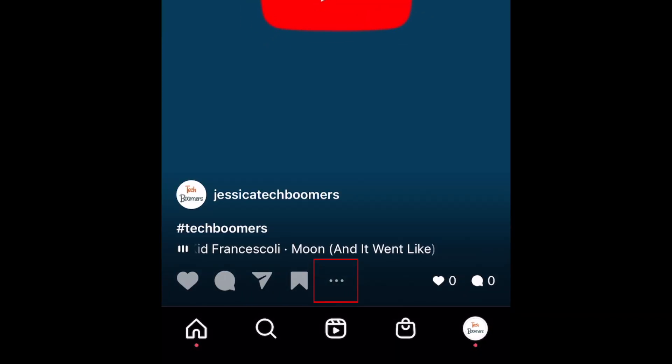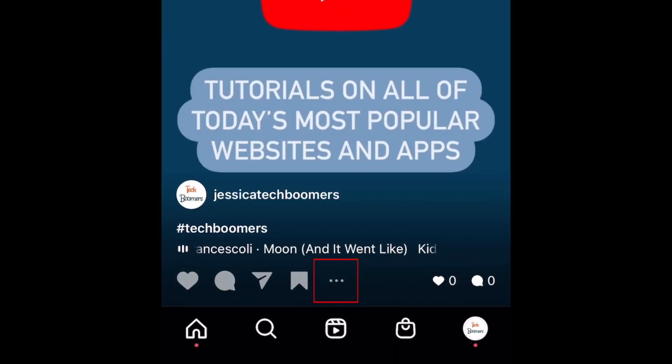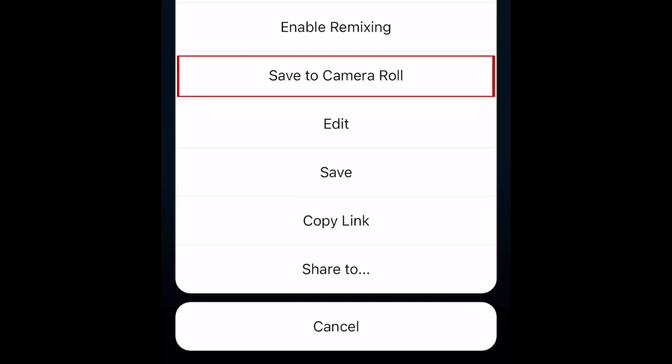Tap the three dots at the bottom. From the menu that appears, select Save to Camera Roll.